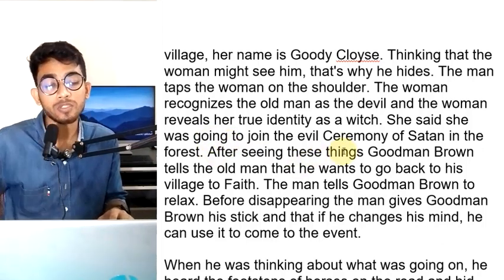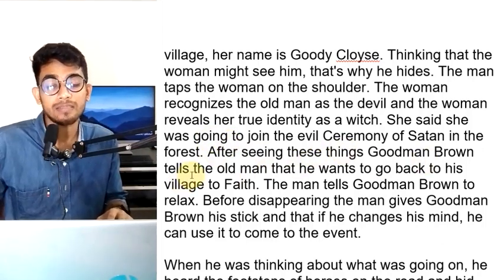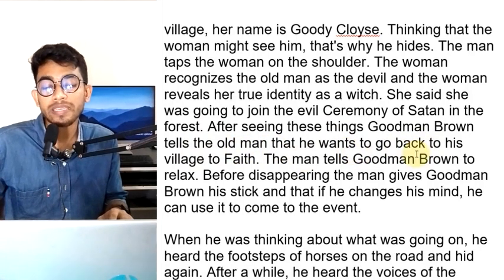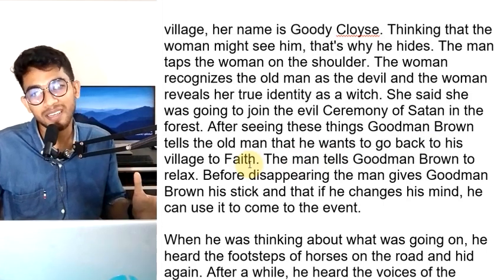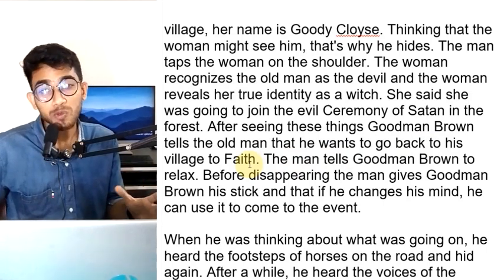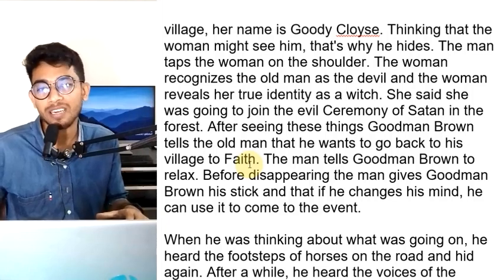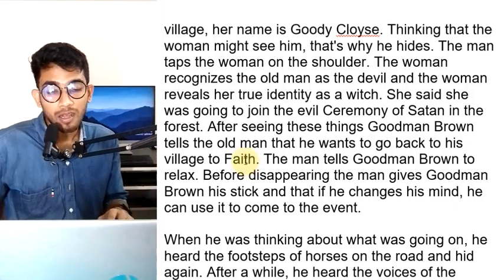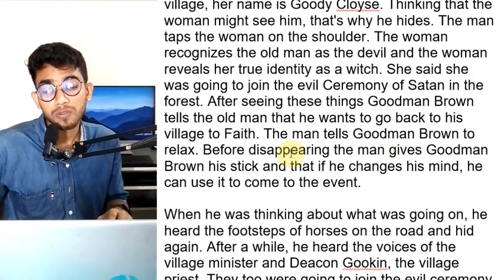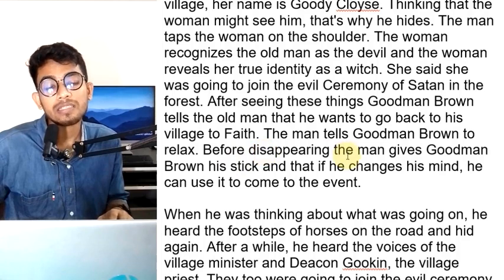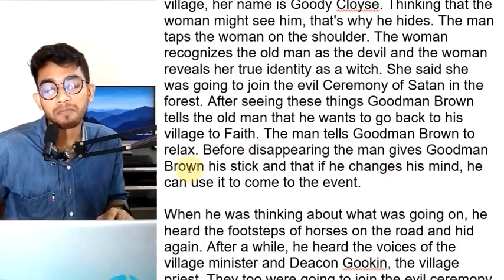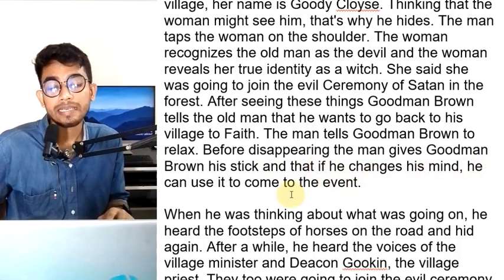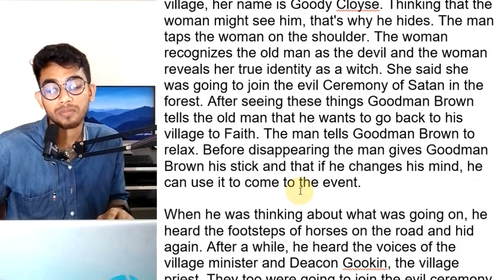After seeing these things, Goodman Brown tells the old man that he wants to go back to his village to Faith. The man tells Goodman Brown to relax. Before disappearing, the man gives Goodman Brown his stick, saying that if he changes his mind he can use it to come to the event.